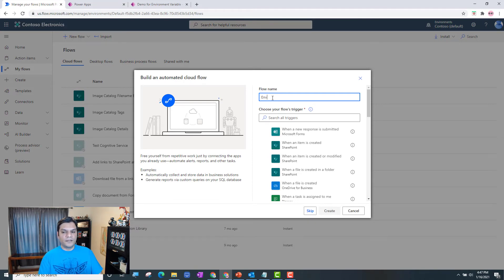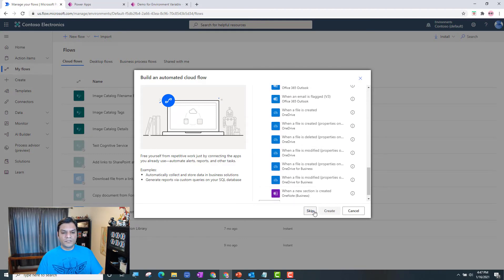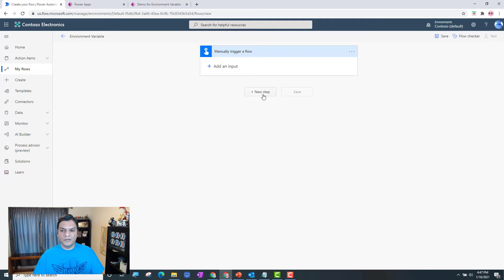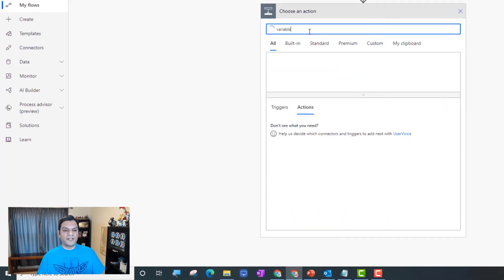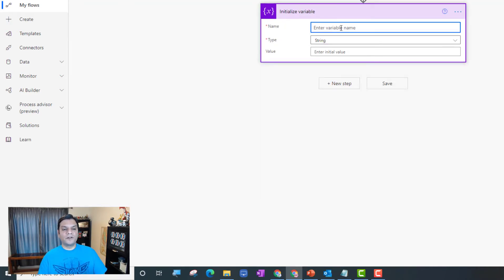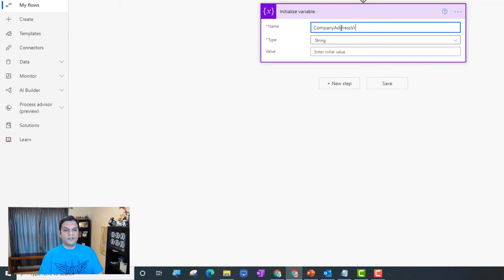I'm going to create an Instant Cloud Flow called 'Environment Variable'. I'll skip the trigger for now and use 'Manually trigger a flow'. Then I start with initializing variables. I click Initialize Variable, go to Variables, and since my variables are text I select String type. I'll follow the same naming convention as in Power Apps: Company Address Var, Company Name Var, and Company Phone Number Var.